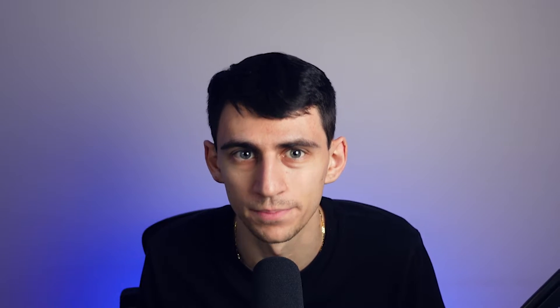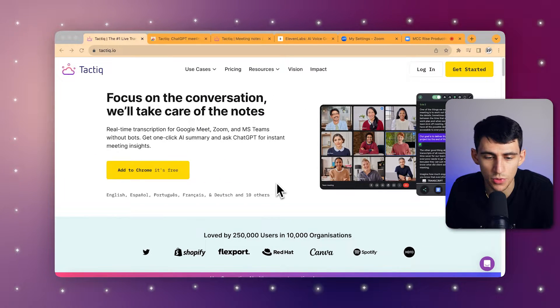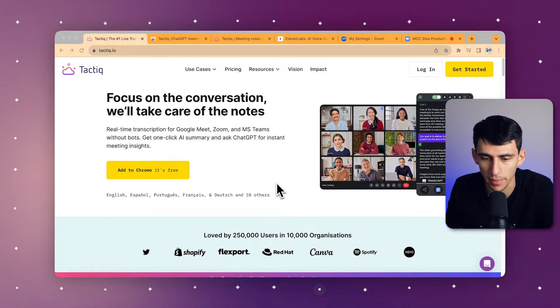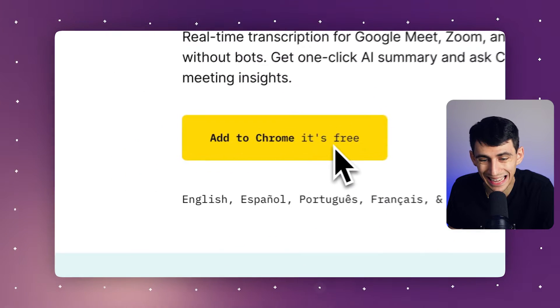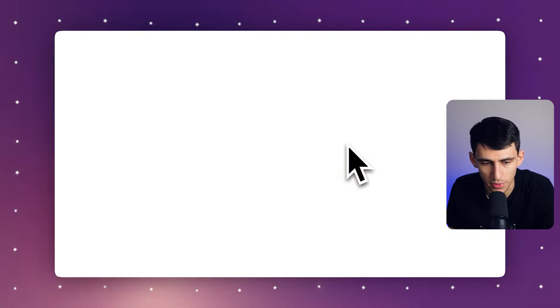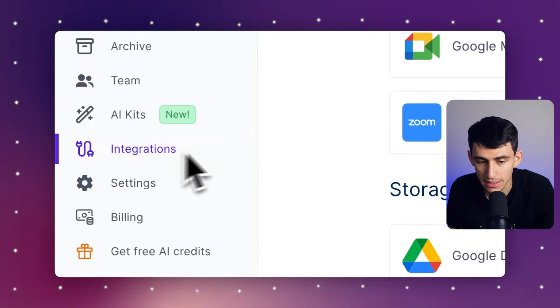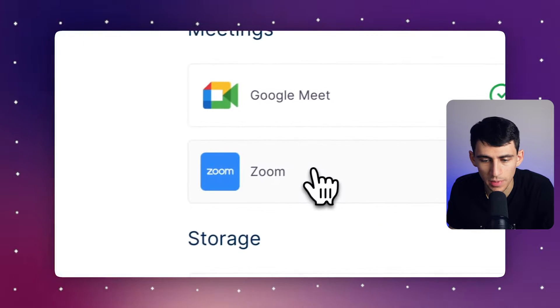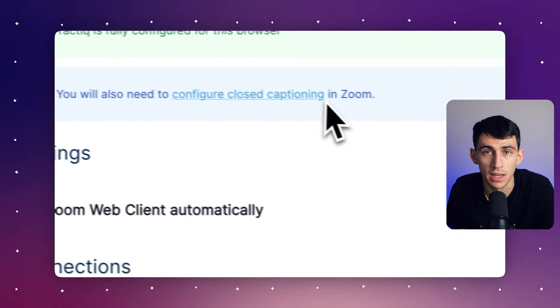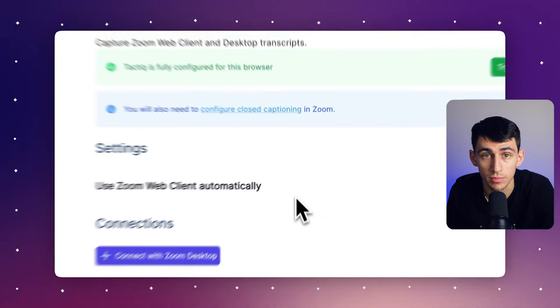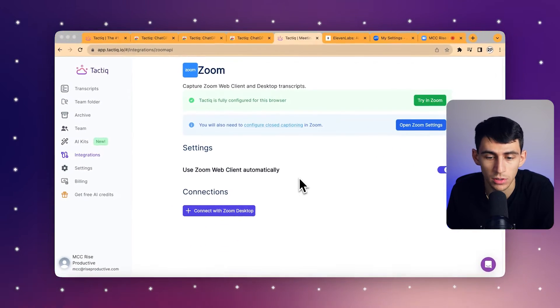First, you would navigate to the Chrome Web Store page and click Add to Chrome to install. The next thing you would do is open your meeting platform — let's say Zoom, for example.